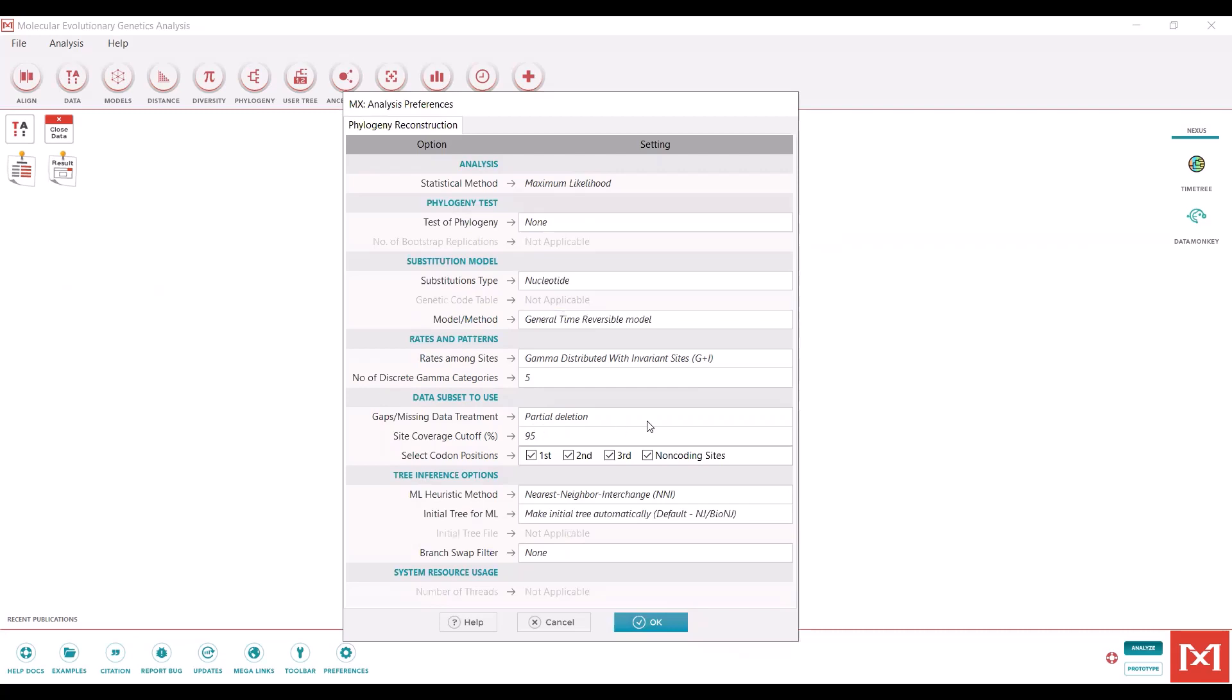I'm going to keep the partial deletion at 95% and incorporate all codon positions. Then when you are all done with that, you can hit OK.